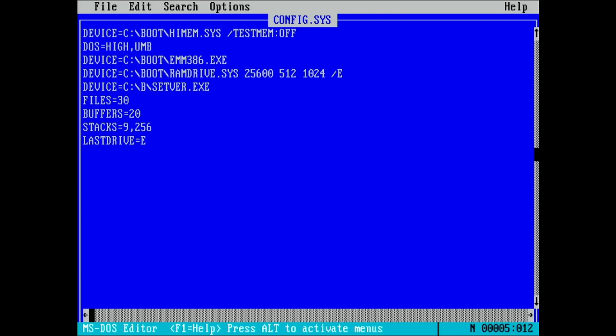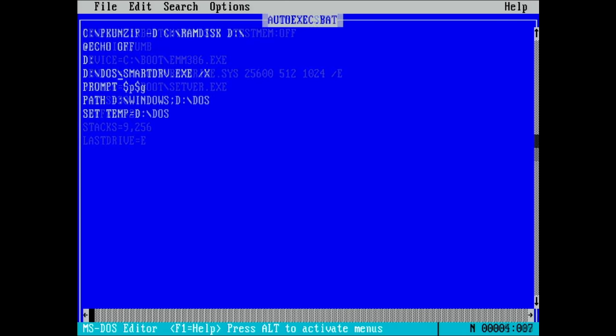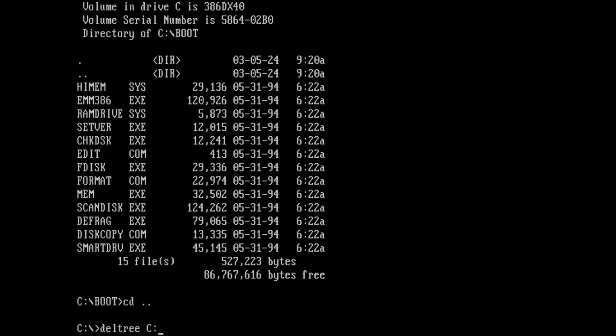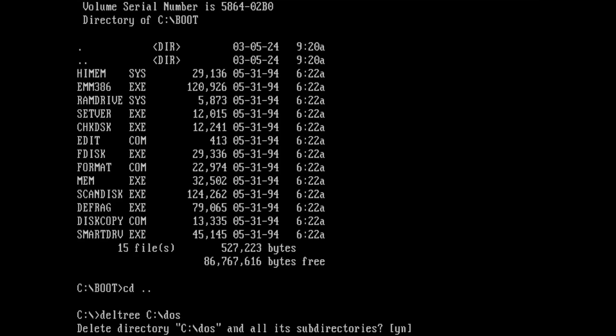Finally, we need to update the path names in our configuration files to reference the new boot directory. The last step is to delete the DOS directory and we are done.